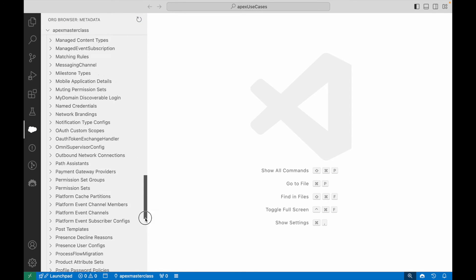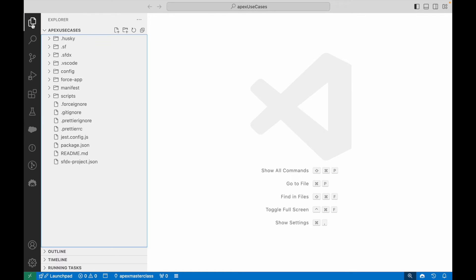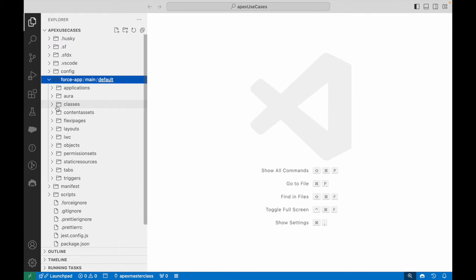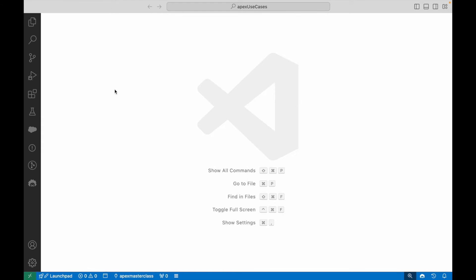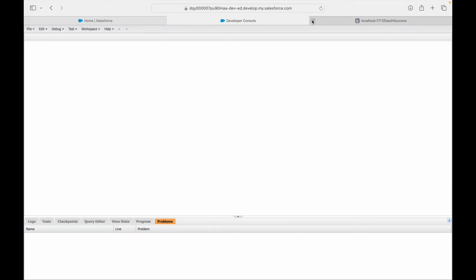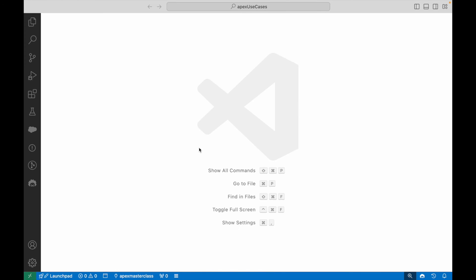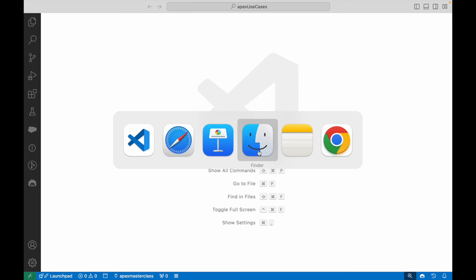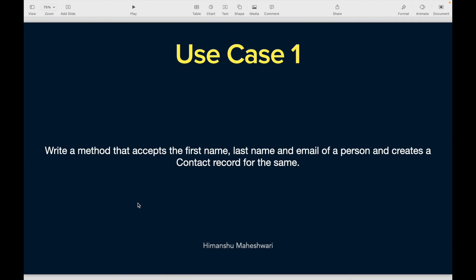If I refresh my org browser, I should see my entire metadata here. Let's go to the file explorer, force-app, classes. We don't have anything right now, but we'll start creating the classes here. This will ensure that you get familiar with VS Code and get the habit of writing code on Visual Studio Code.